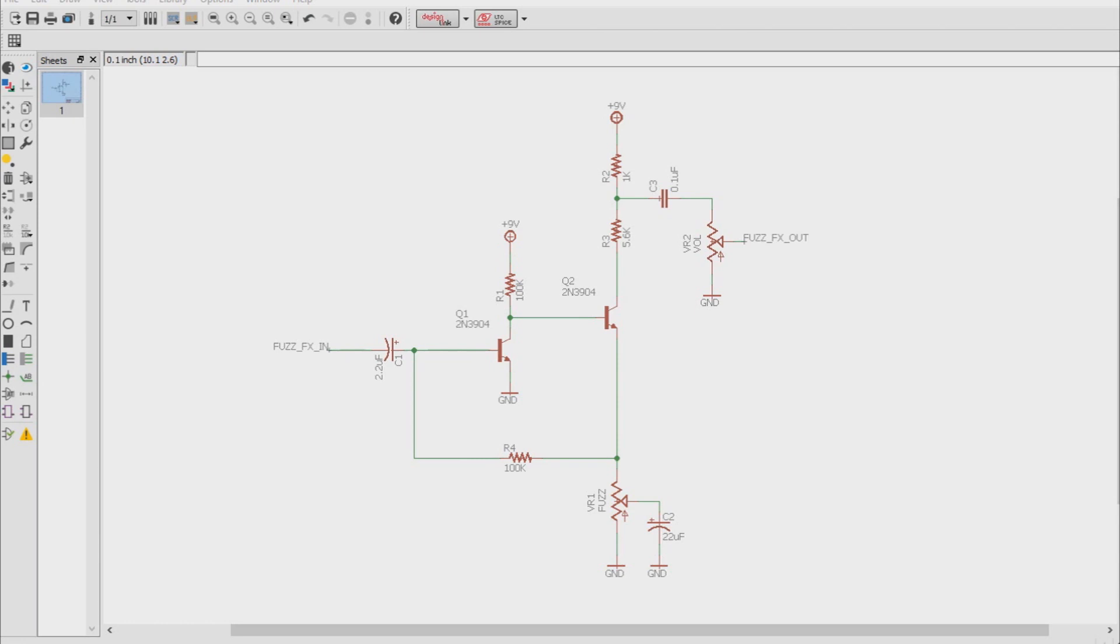First off, there are a lot of people out there that think that the low impedance of a fuzz face is what makes it incompatible with a buffer. Well there's a little truth to that, but that's really not the whole picture and by itself is kind of misleading. So why does a buffer before a fuzz face not seem to work?